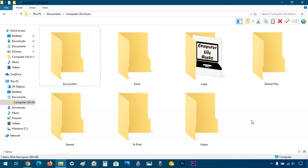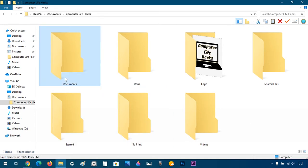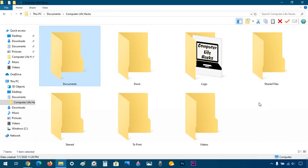Welcome guys, and we're back with another video. In this video I'm going to show you how to change the folder icon in Windows Explorer to a custom one. You will learn how to change it either to the built-in Windows one or to a custom image of your choice.